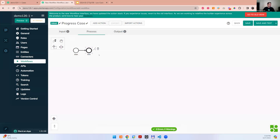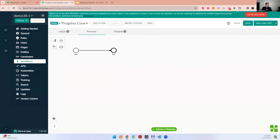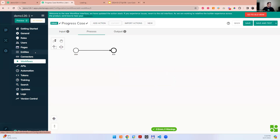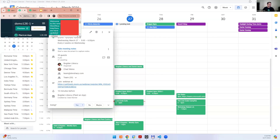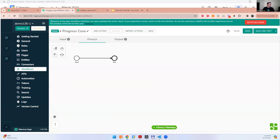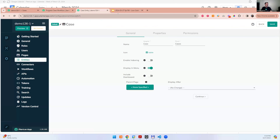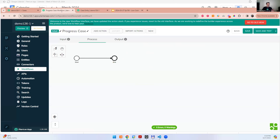You'll notice the page title now tells you which workflow you're on — previously it would say 'configuration screen' or something generic, but now it reflects the exact page you're on. So if I open a new tab and go to entities, the tab shows 'case entity.' When you have ten tabs open, you can easily switch and identify which element you're editing.